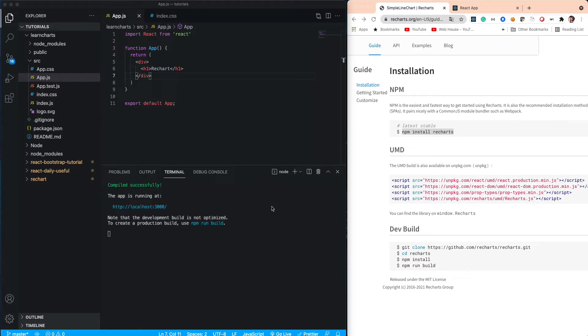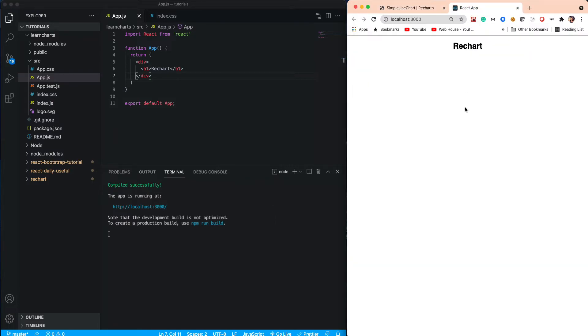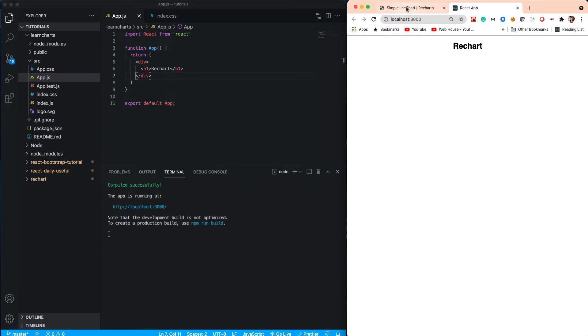In this video we're going to see how we can install Recharts in our application. As you can see, this is my React plain app with nothing presented on the page. I hope you already have React installed and your app is running on localhost. Let's go to the Recharts site.